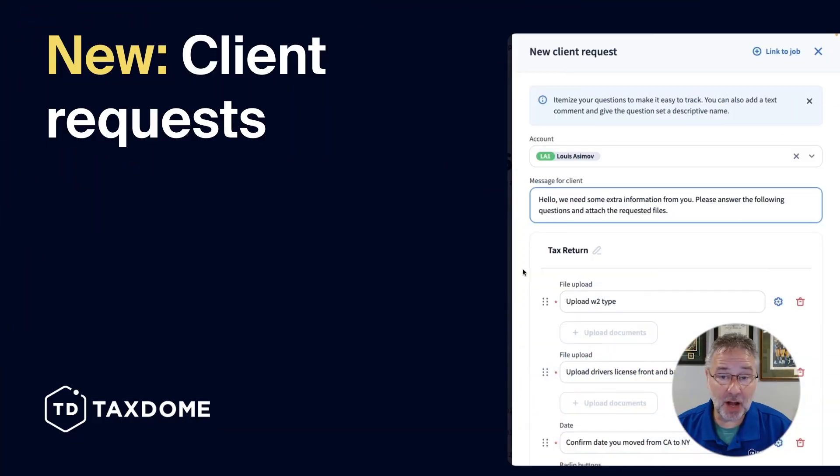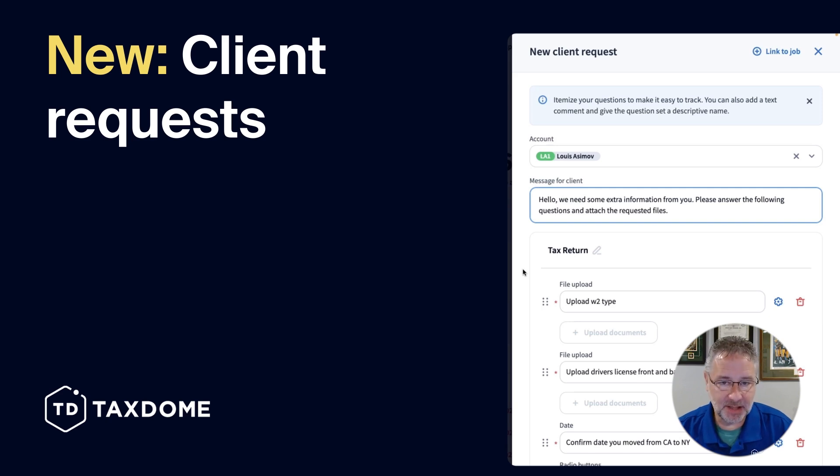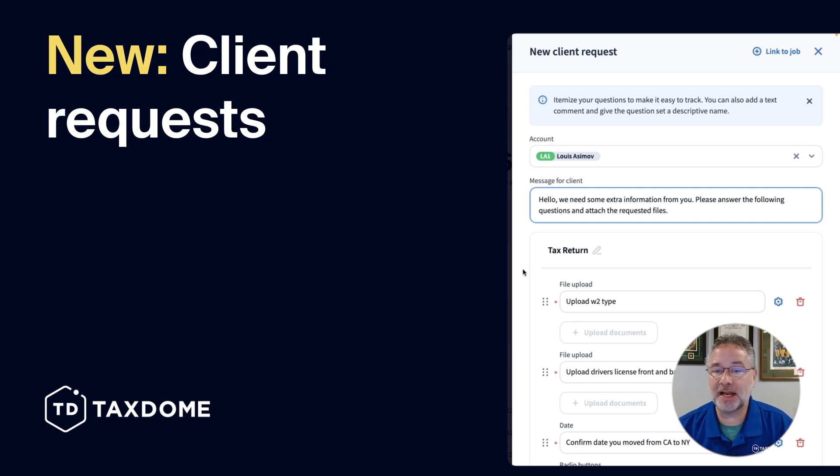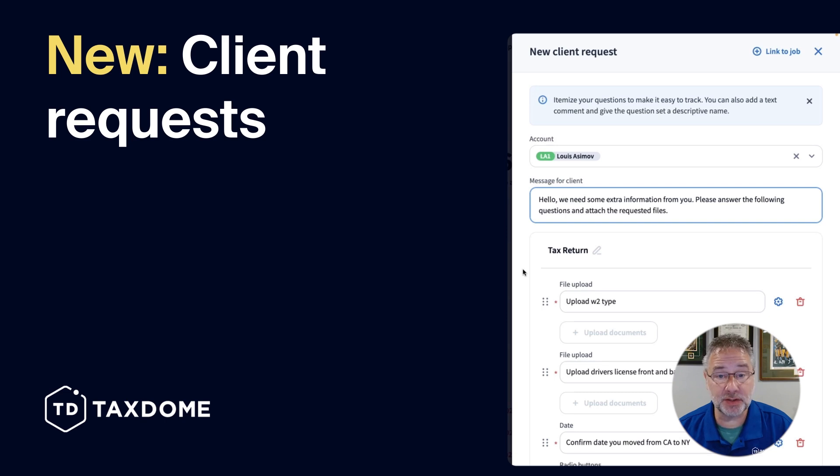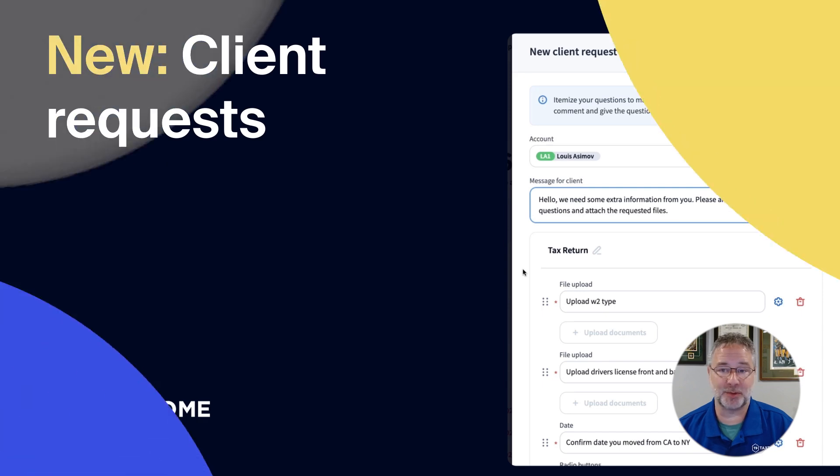As Seinfeld taught us, it's one thing to ask for information. It's another to actually receive it. By focusing on the client experience and ensuring ease of use for the end user, your client, we ensure that you, the practitioner, get what you need as quickly as possible.